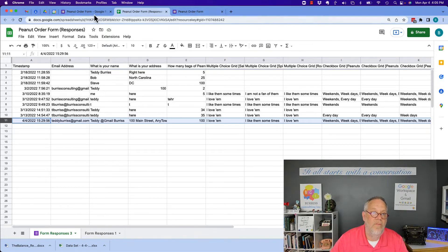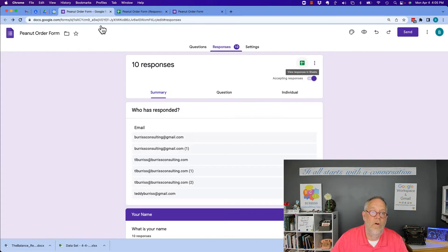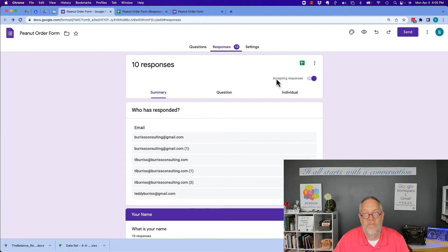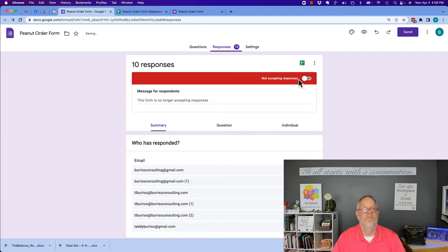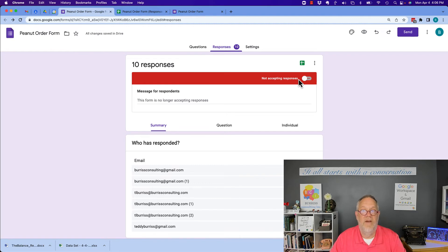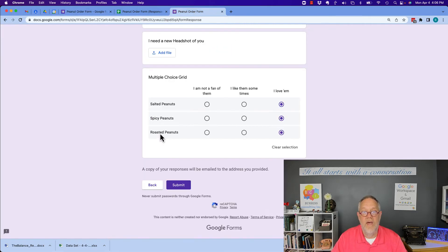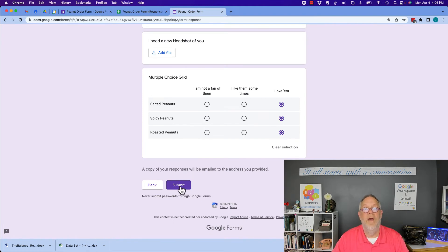Or what they're going to do is they're going to come in here and look at responses and see where it says accepting responses. They'll turn that off. And if they turn that off, if they're no longer accepting responses and you go over there and you hit submit, you're going to get this.